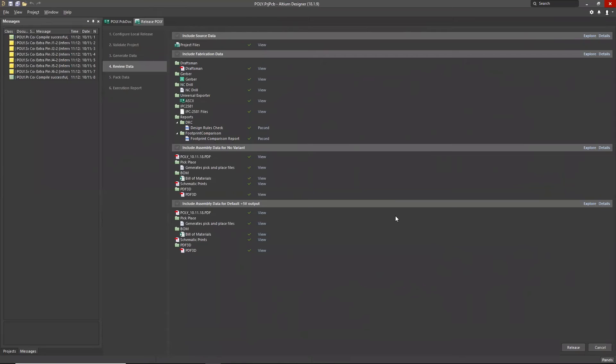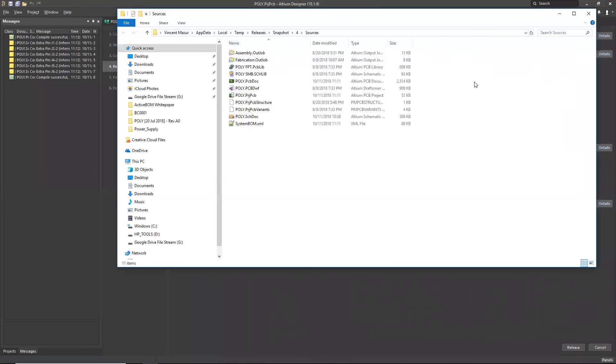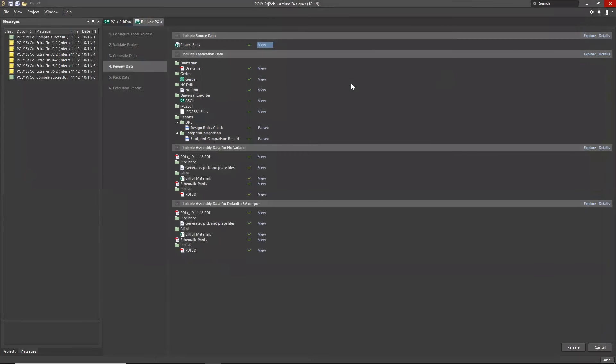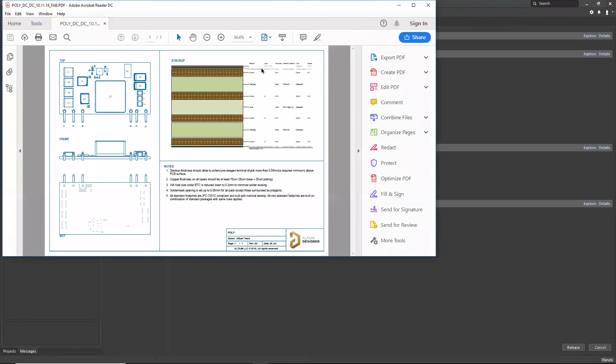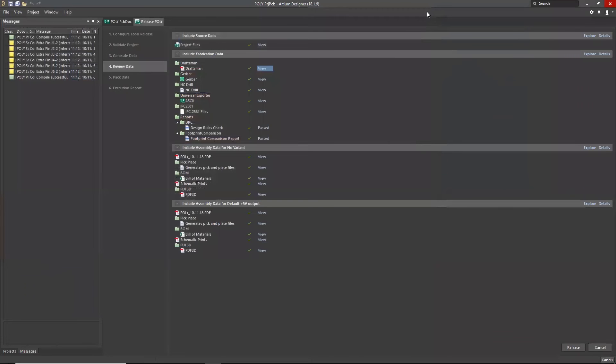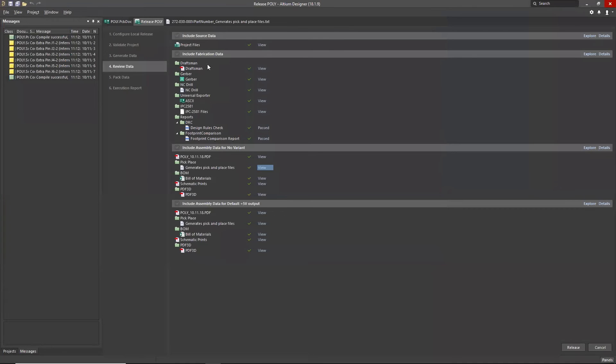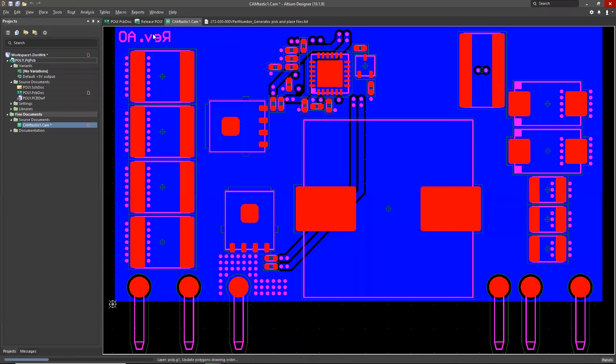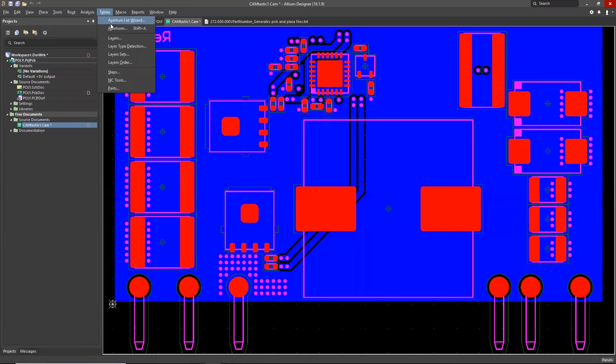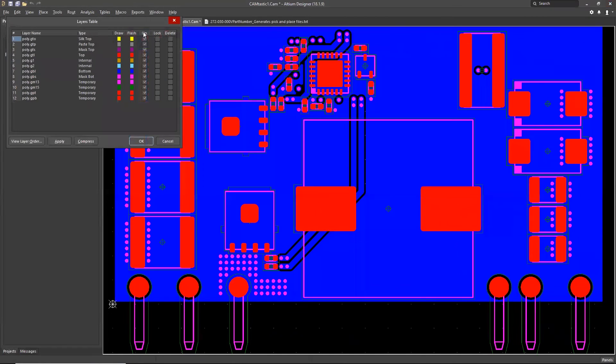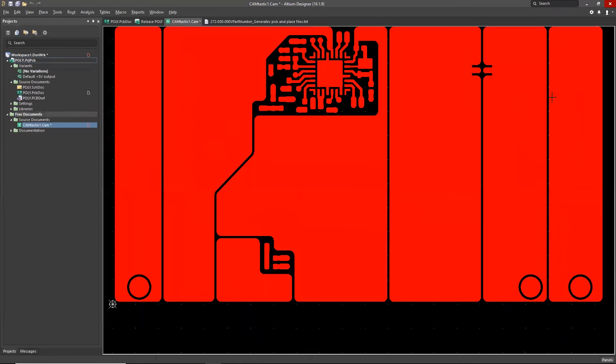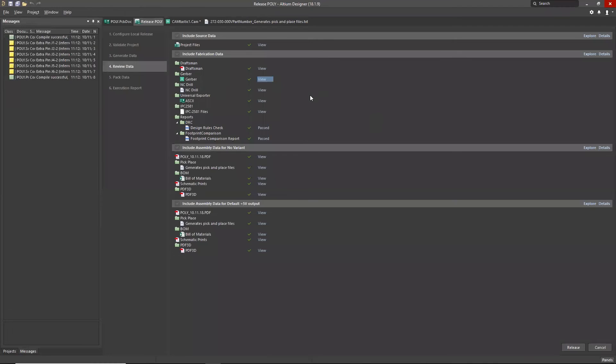At this point, the data preparation has completed. What you have right here is a sandbox. This is not the released package. This is a sandbox of data. You can come in and look at the project files that are going to be released. You can look at your draftsman document, bring that up, take a look at that. Say I want to take a look at my pick and place files. I can do that. I can take a look at the Gerber data. You can come in here and invoke Camtasia.